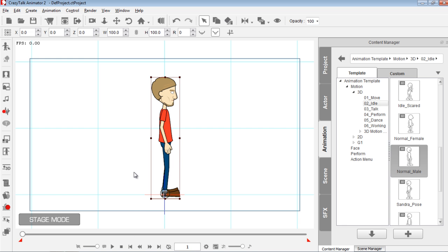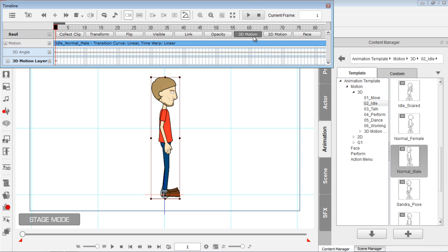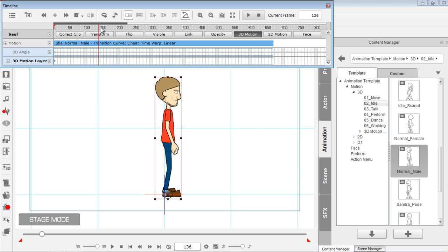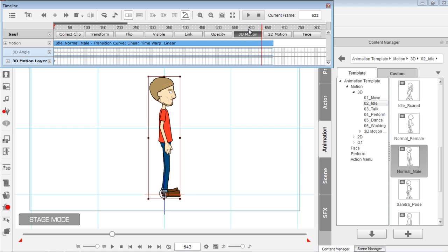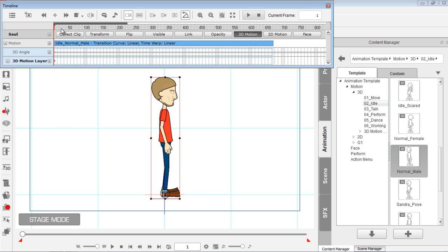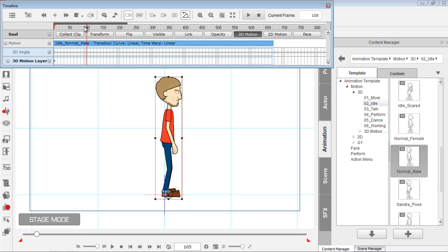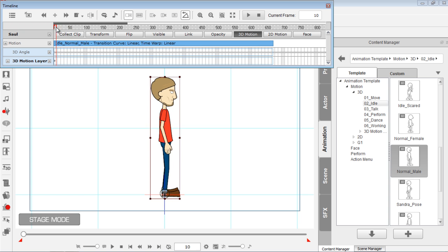I'm going to press the stop button and press F3 to open the timeline, then open up the 3D motion track to see exactly how far this animation goes. You can see it's about a 660-frame idle, so that's quite long — especially if we're going to be putting this onto a sprite sheet. So let's go ahead and try to shorten that up a little bit.